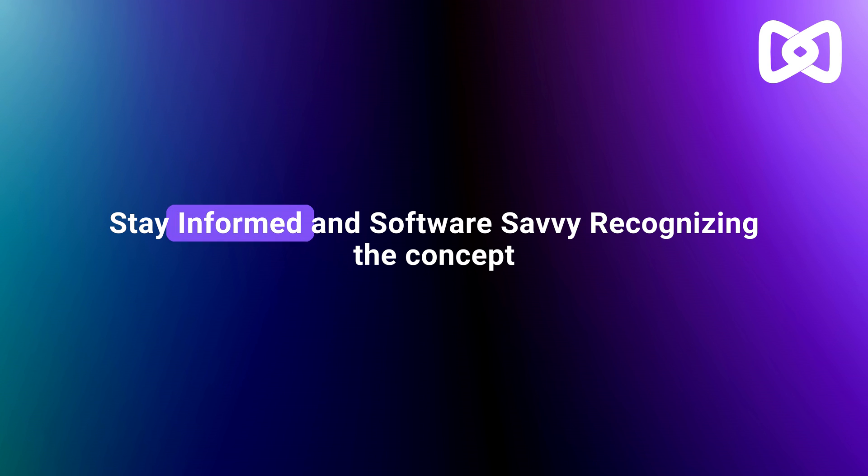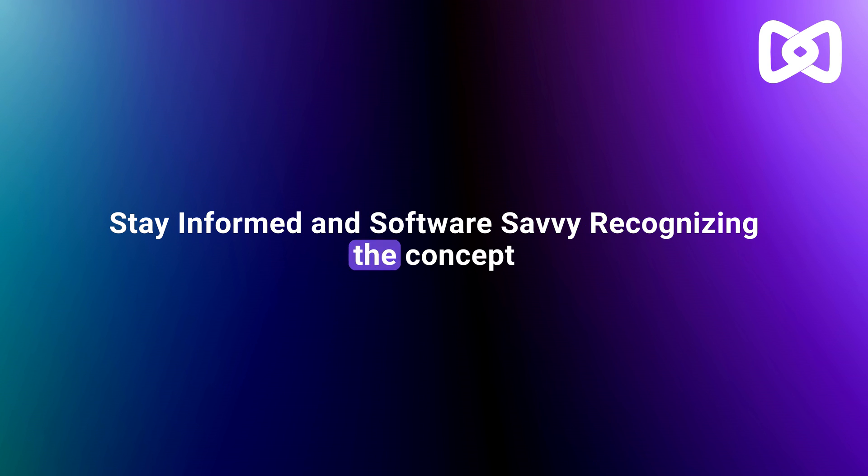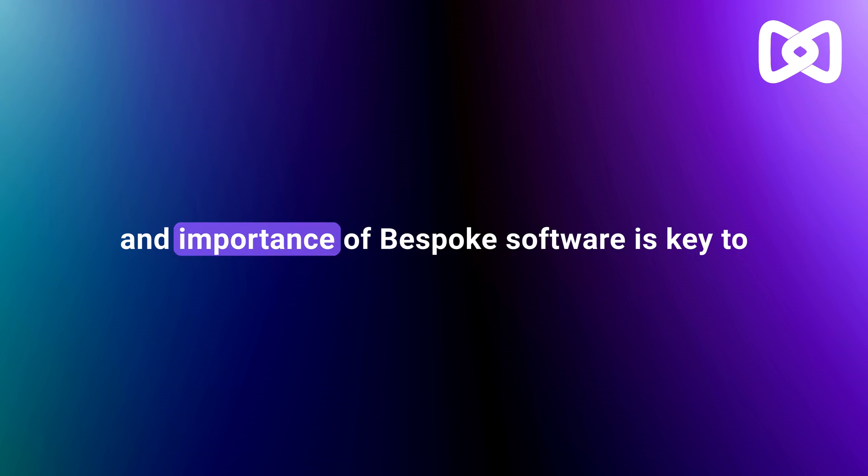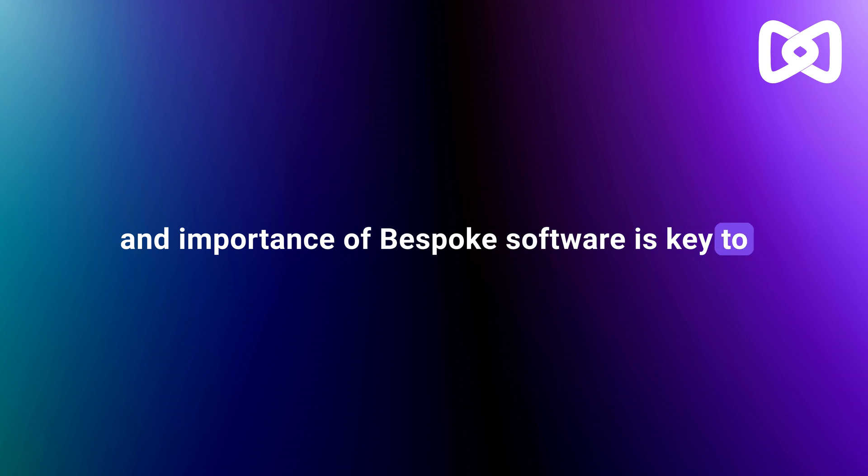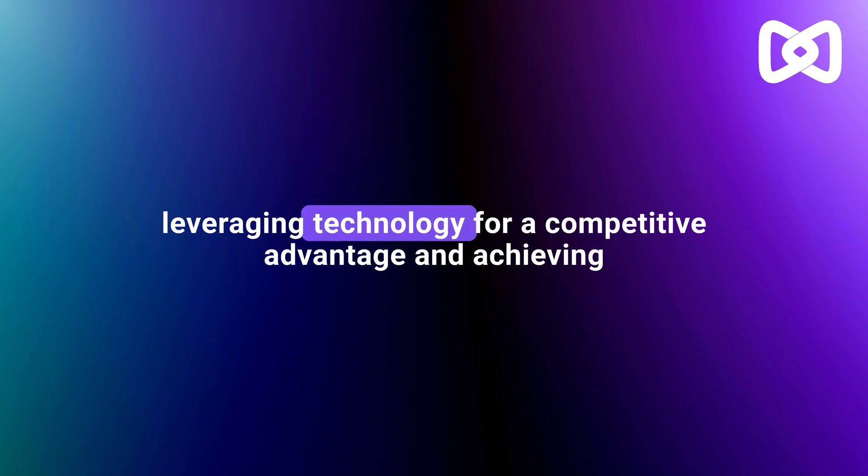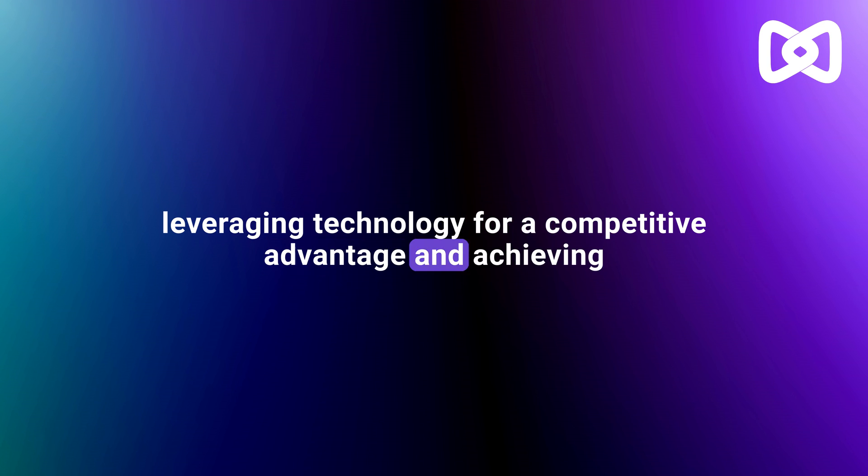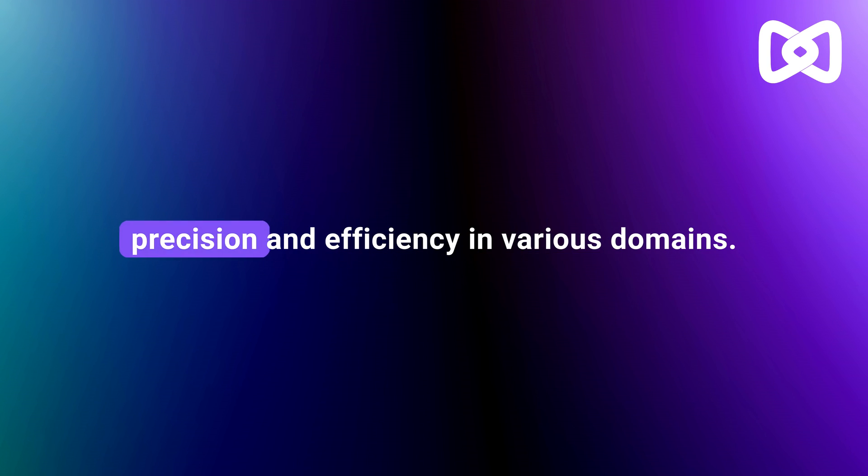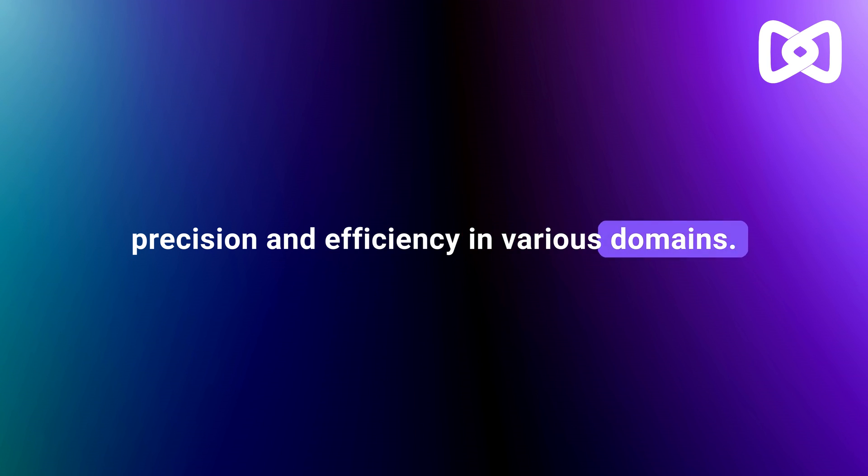Stay informed and software savvy. Recognizing the concept and importance of bespoke software is key to leveraging technology for a competitive advantage and achieving precision and efficiency in various domains.